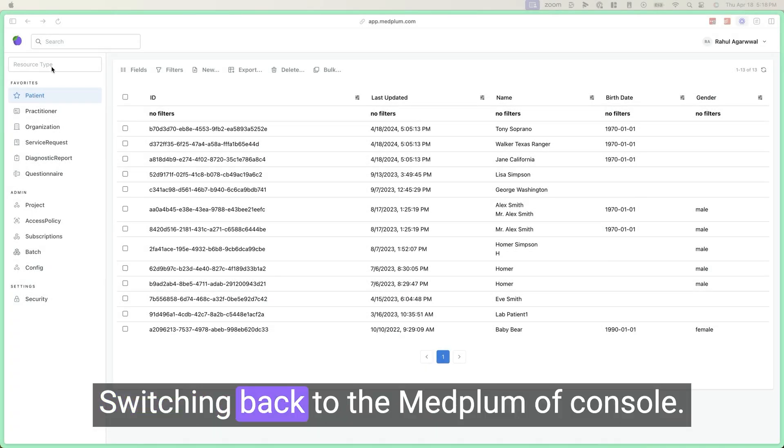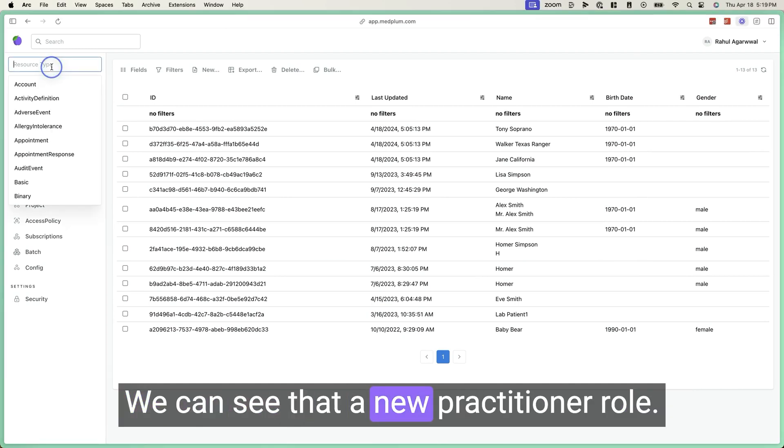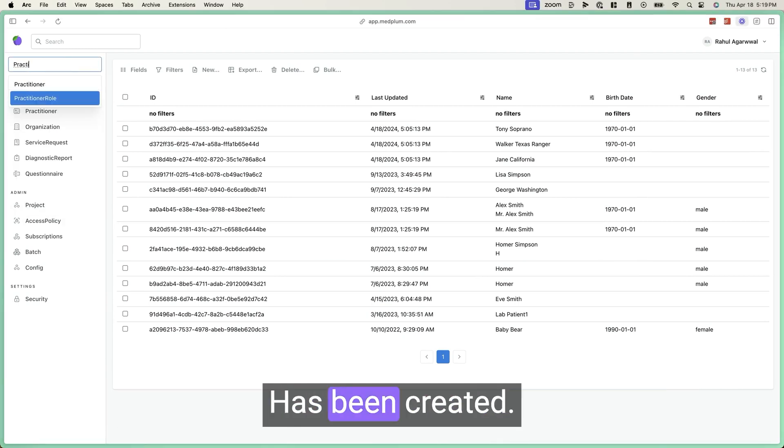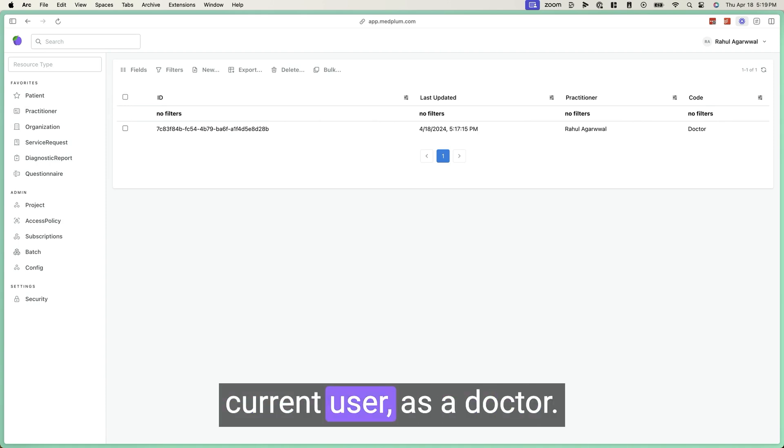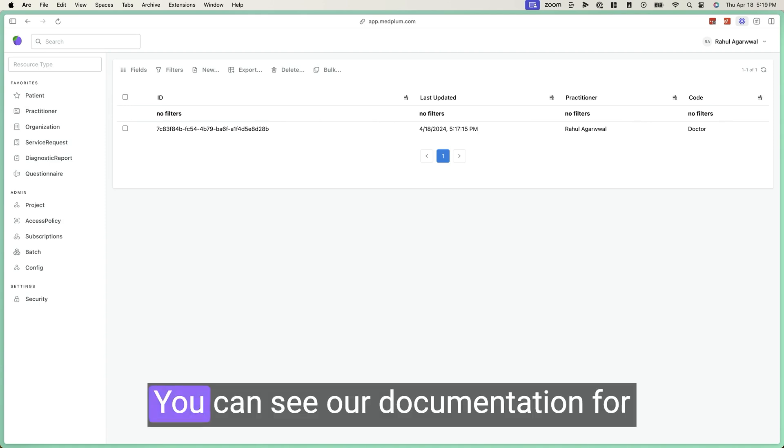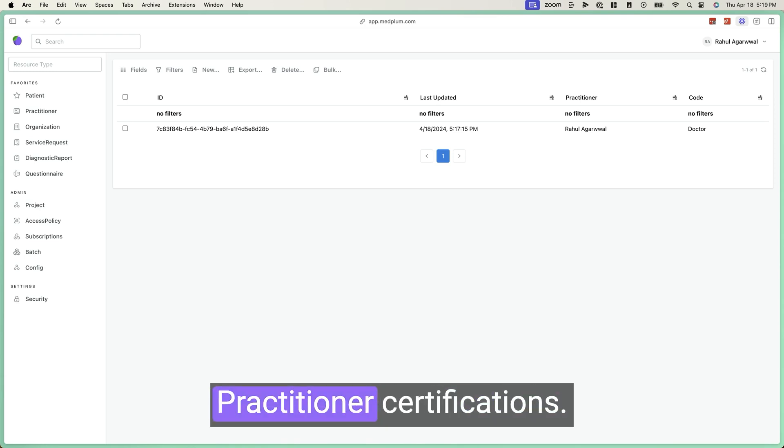Switching back to the MedFlump console, we can see that a new practitioner role has been created. And this is what marks my current user as a doctor. You can see our documentation for more information on how to model practitioner certifications.